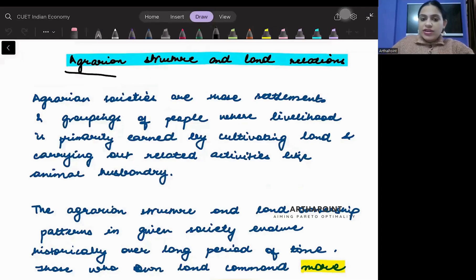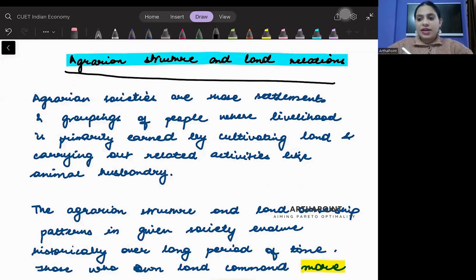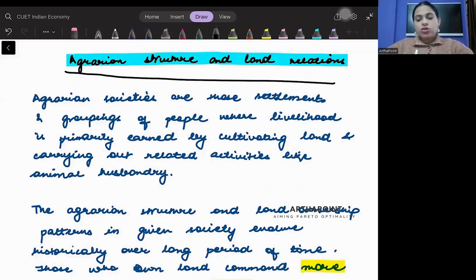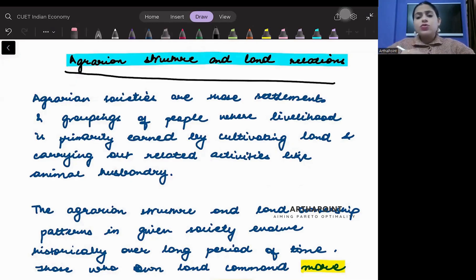Agrarian structure and land relations. In this video lecture, we are going to understand how the agricultural structure of India was before independence and what kind of land revenue systems existed in India.